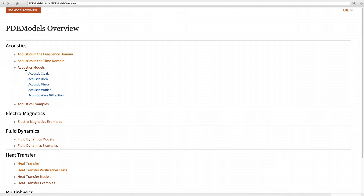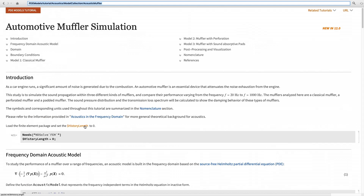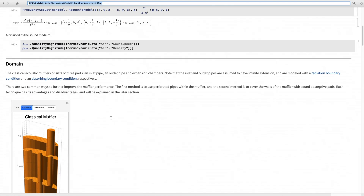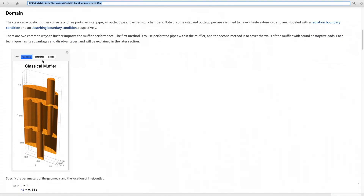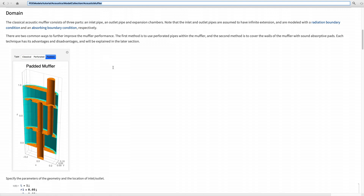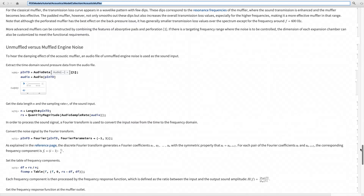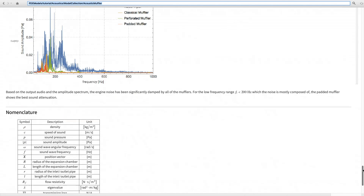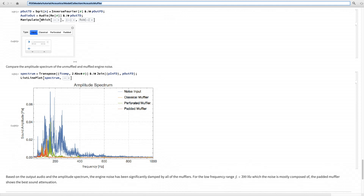We also have application examples. For instance, in acoustics application models there is an acoustic muffler example where we model three different types of acoustic muffler and simulate and compare their performance. And if we have an audio input, we can even simulate the sound output from the muffler.